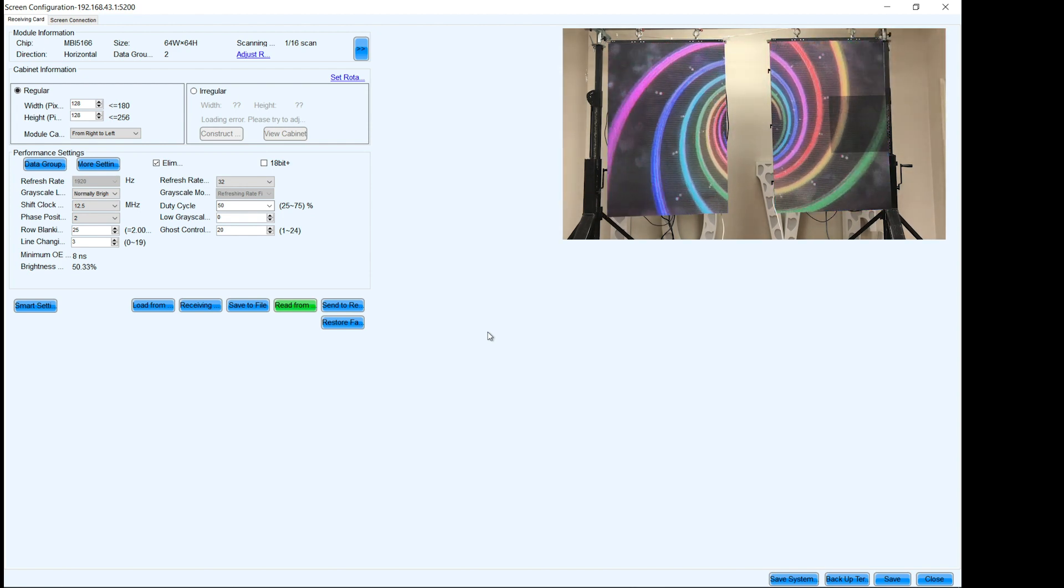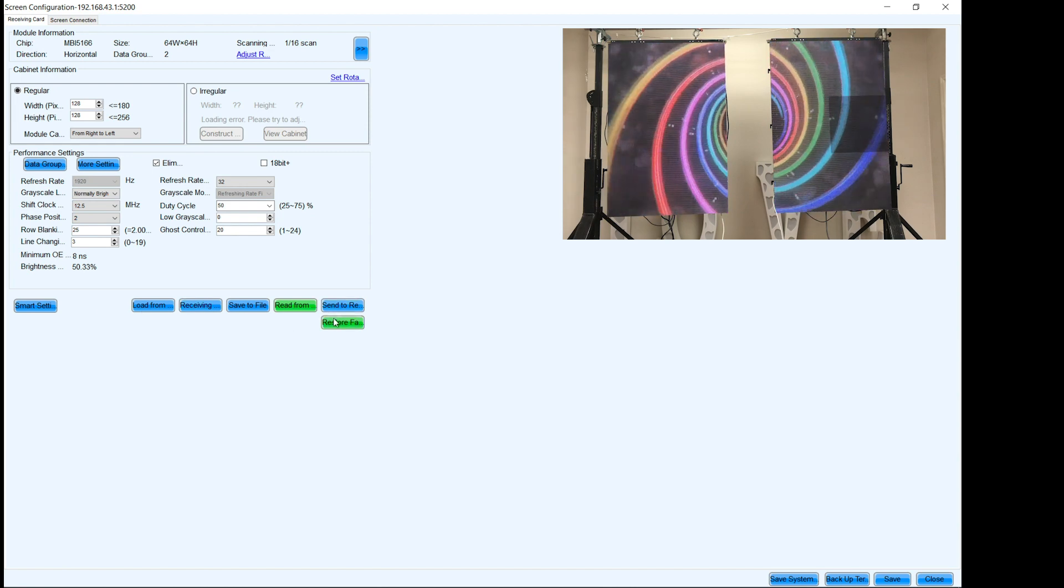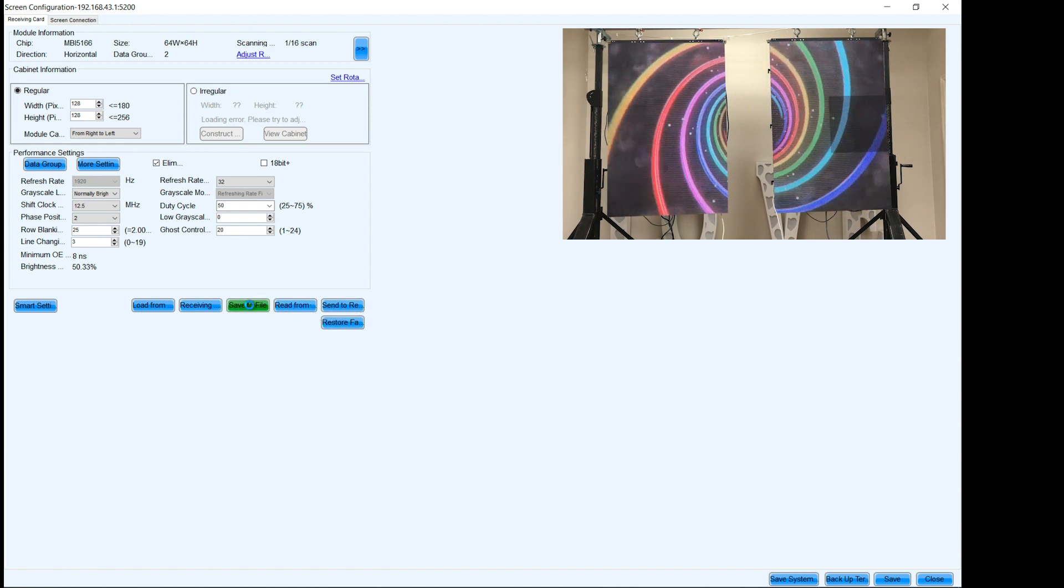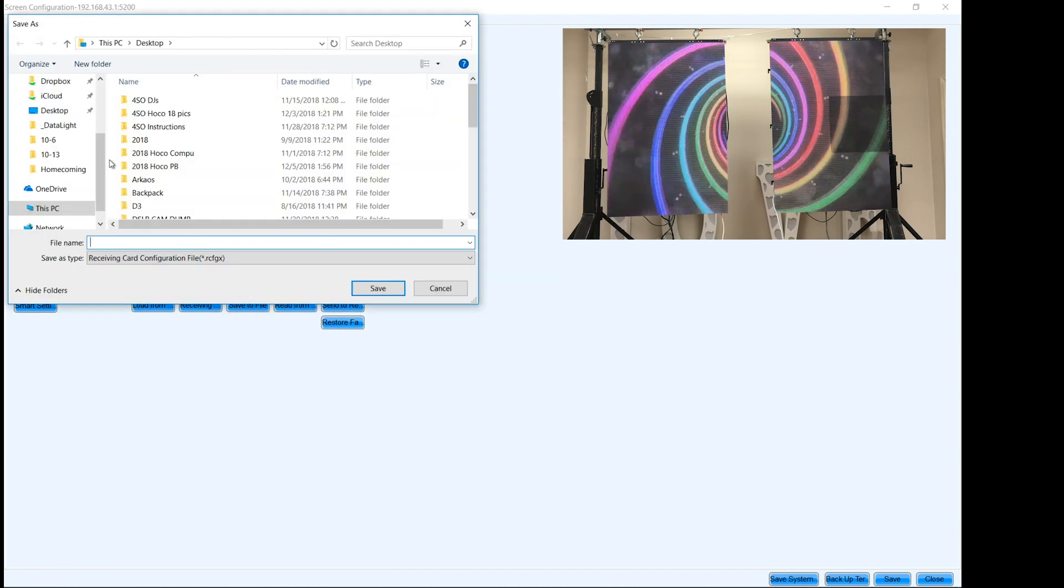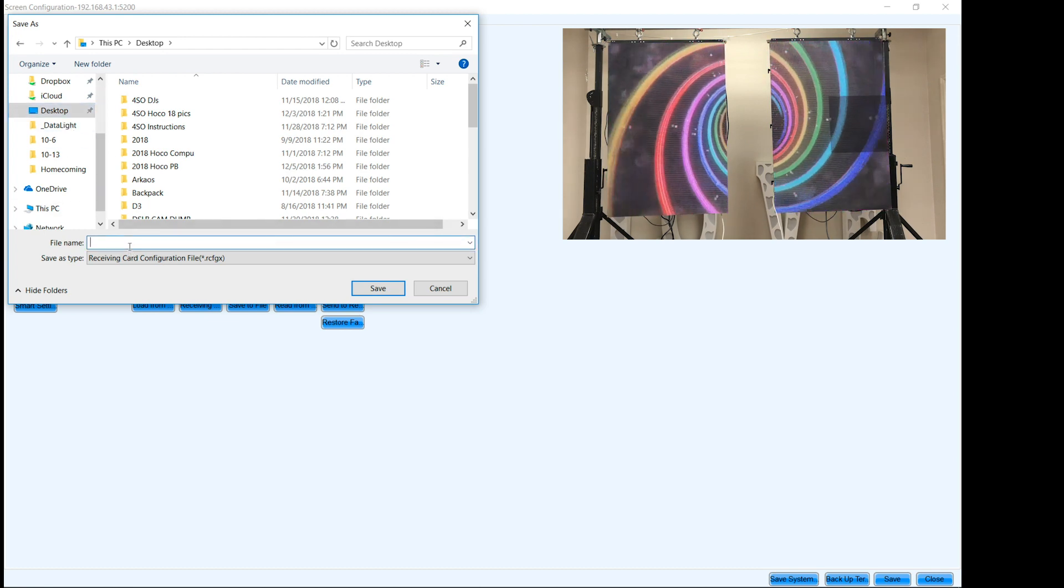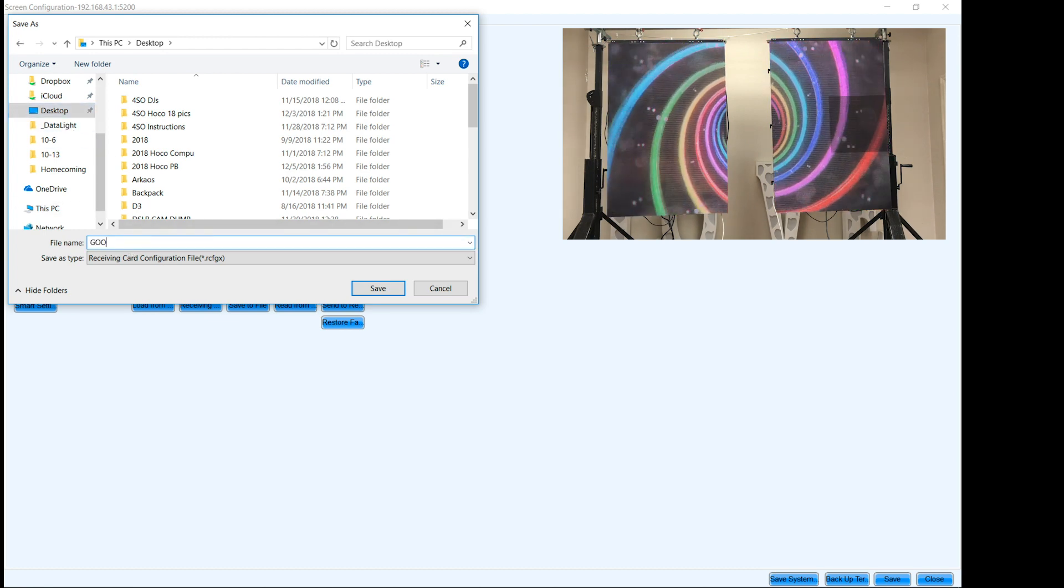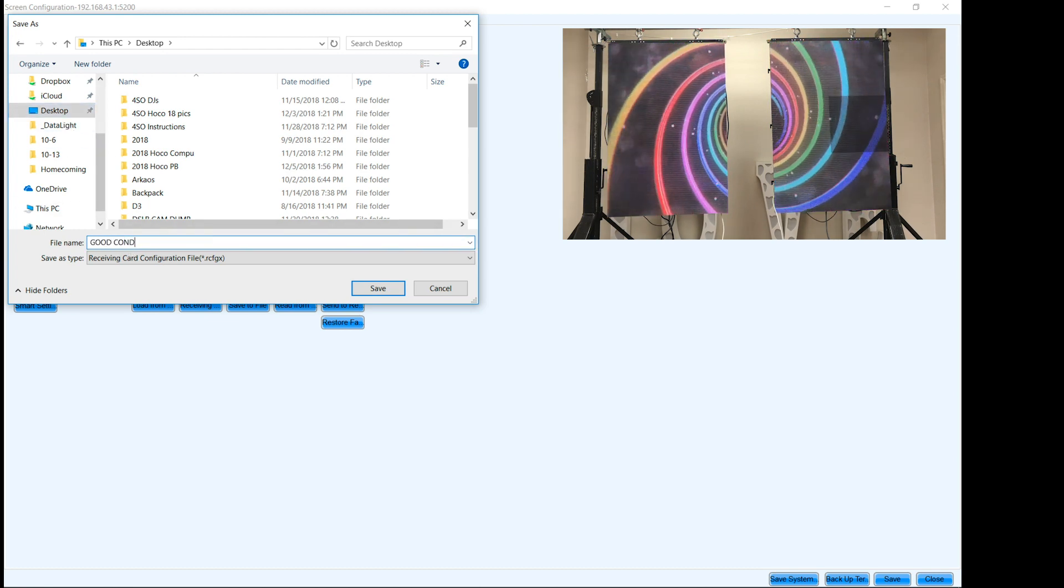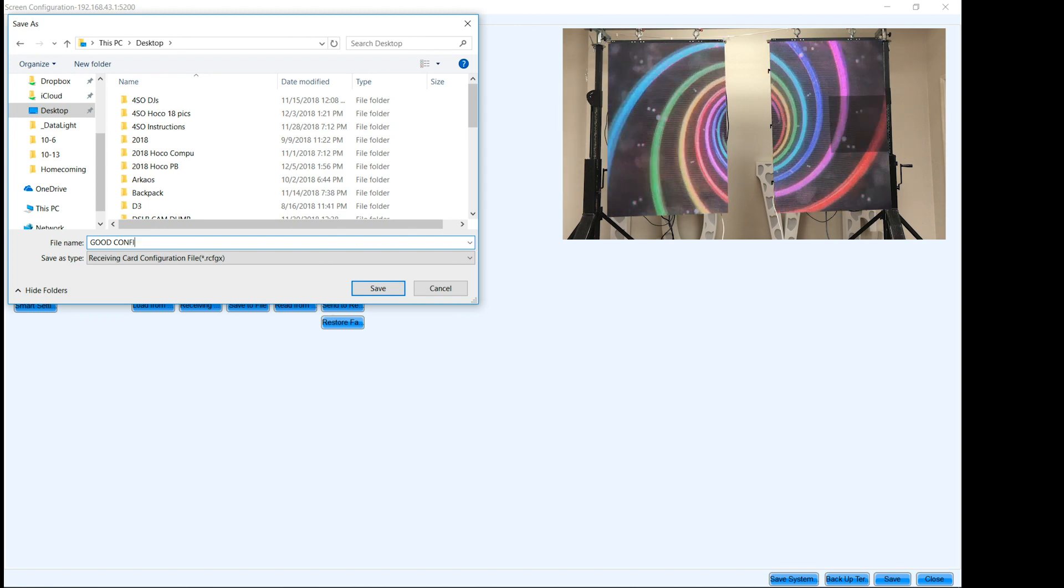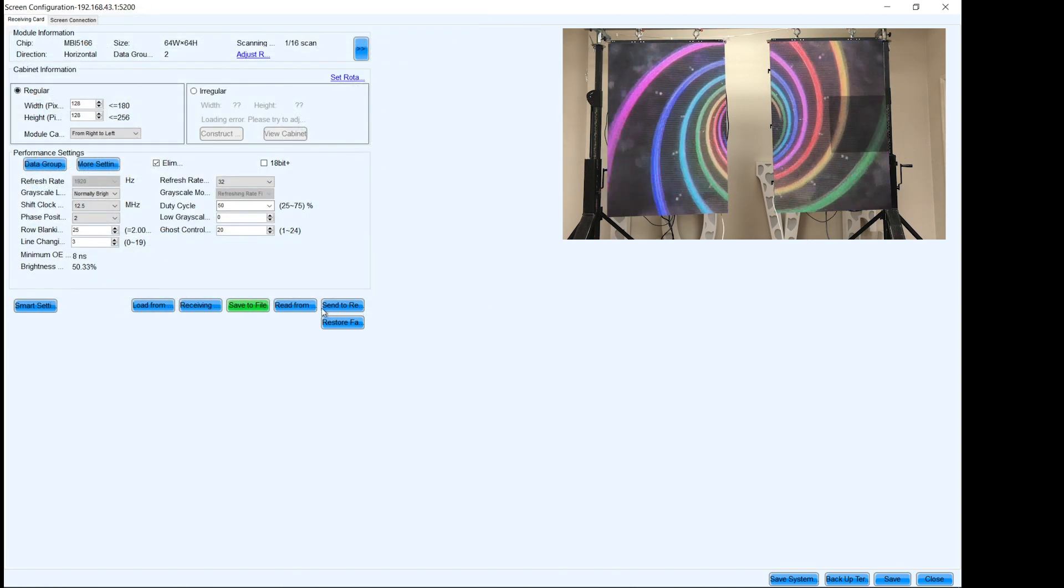And now we're gonna save this file. So once I've done that and it's pulled all the information, we're gonna save to file and we're gonna call this good configuration or call it whatever the heck you want. But I'm just gonna call it good configuration. Done.